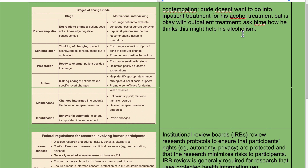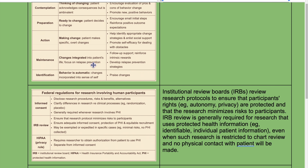In the action stage, help identify appropriate change strategies and enlist social support. Promote self-efficacy for dealing with obstacles. In the maintenance stage, changes are integrated into the patient's life. Focus on relapse prevention, follow-up support, reinforcing intrinsic rewards, and developing relapse prevention strategies — for example, if a patient relapsed because they visited a certain friend's place, advise them not to go there.